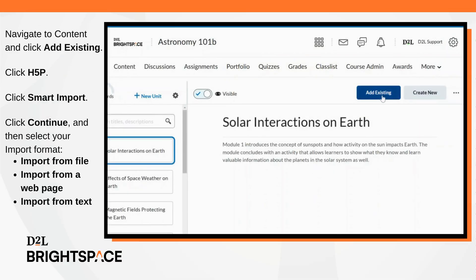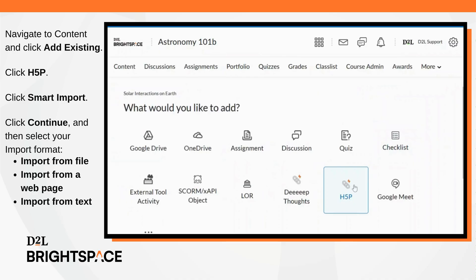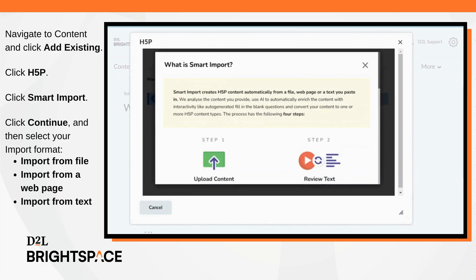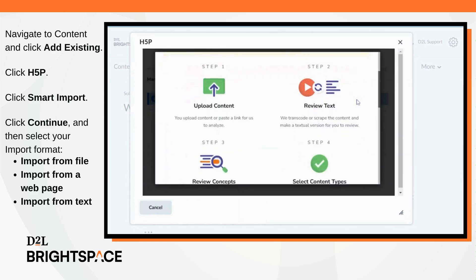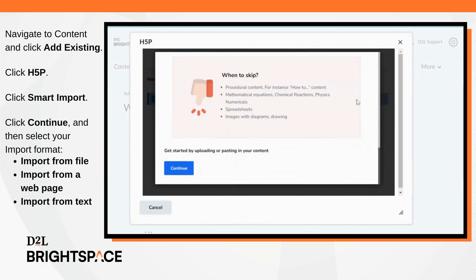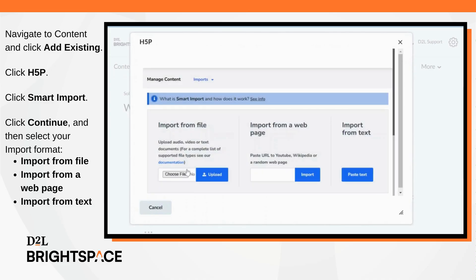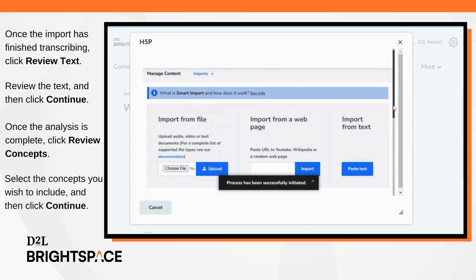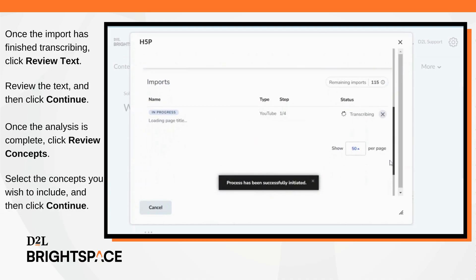Navigate to content and click Add Existing, then click H5P. In the H5P window, click Smart Import. Click Continue, and then select your import format. The options are Import from File, Import from a Webpage, and Import from Text. Here we are using Import from a Webpage. Once the import has finished transcribing, click Review Text.